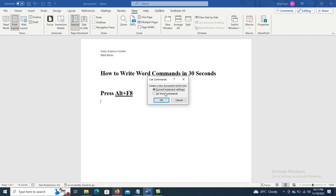When it says List Commands will create a new document which lists, click on OK.